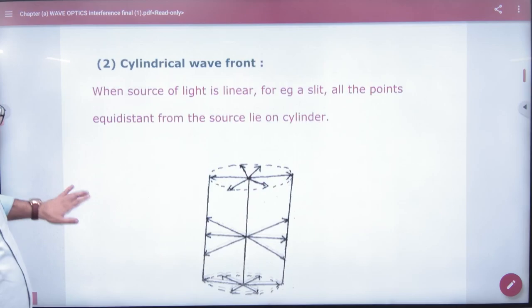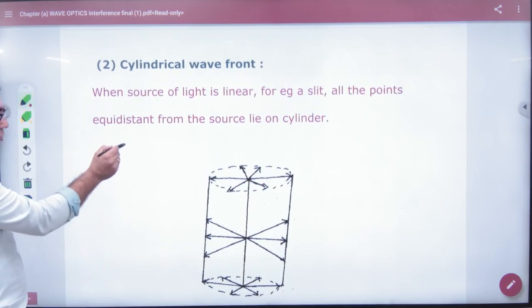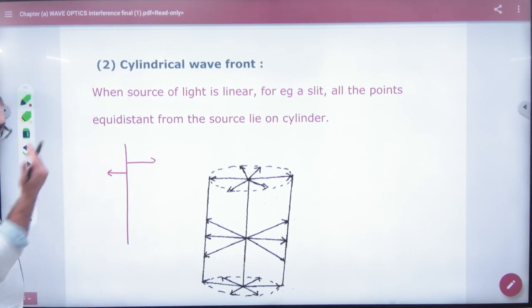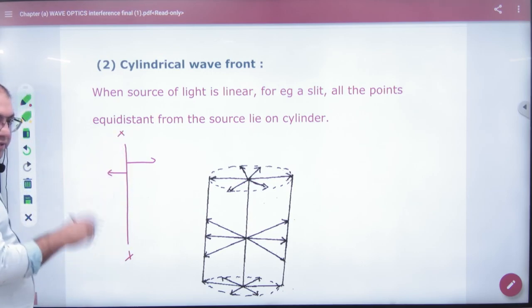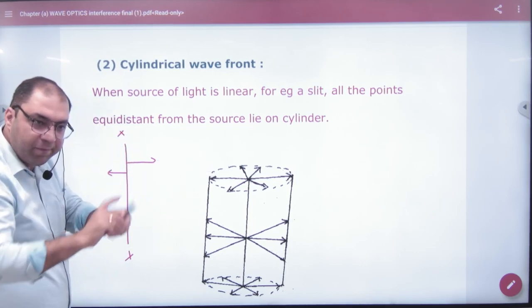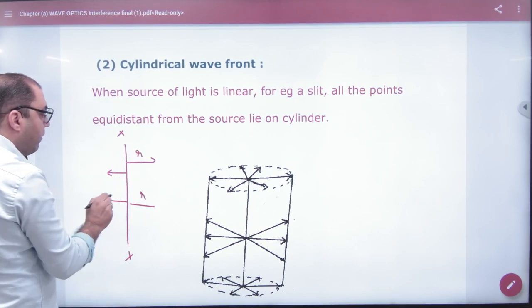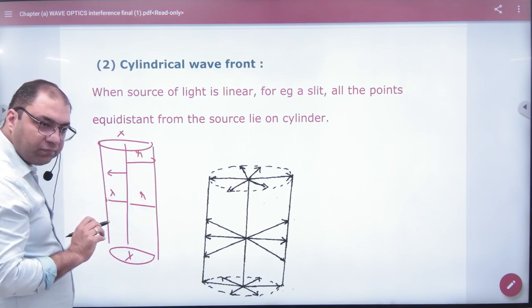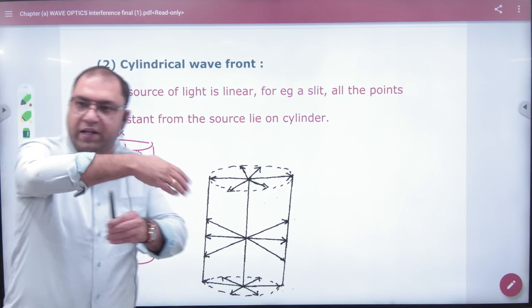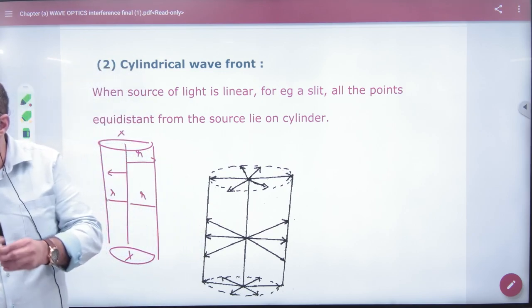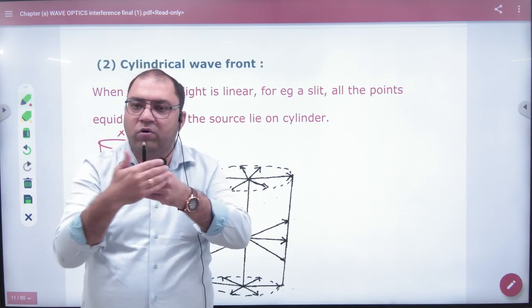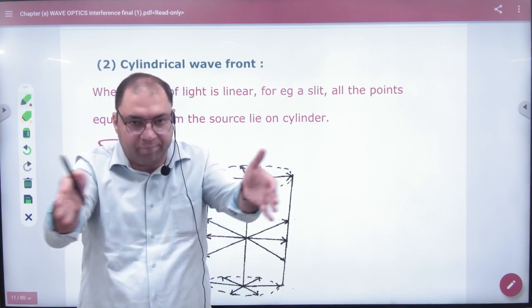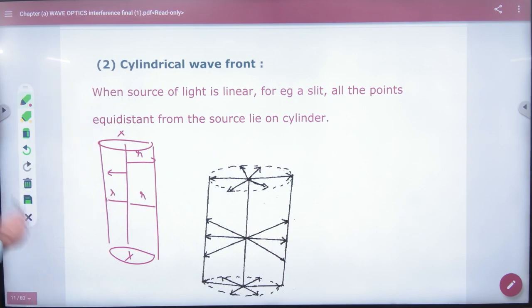In the same way, if you have a linear slit — light is going around but only along a line — then if you get the locus of all points at equal distance, what will it look like? It will look like a cylinder. So a slit source produces a cylindrical wavefront.